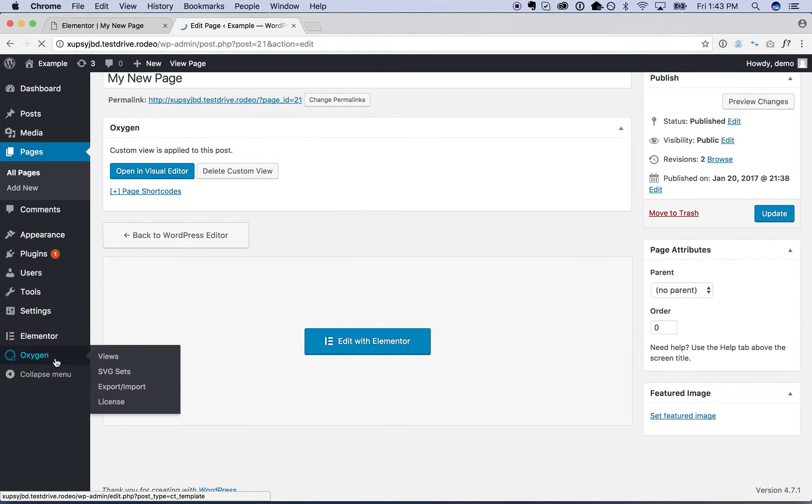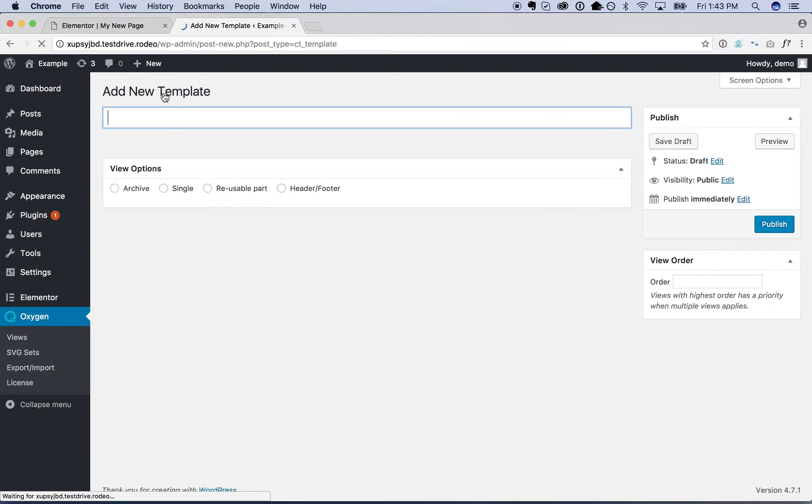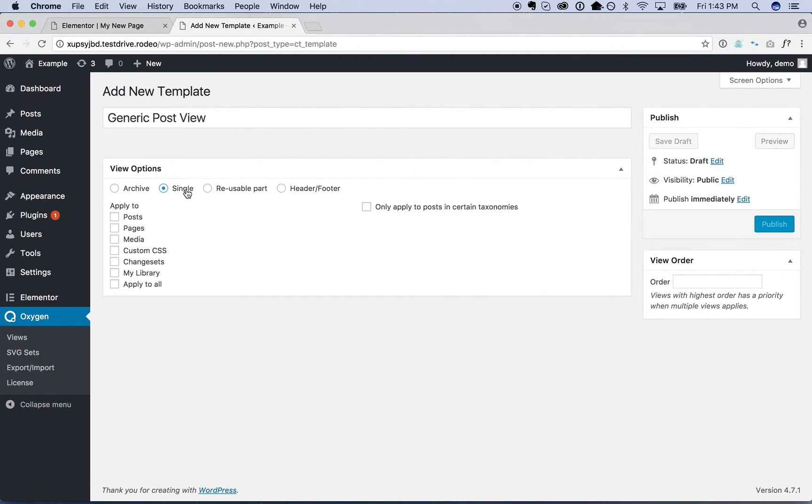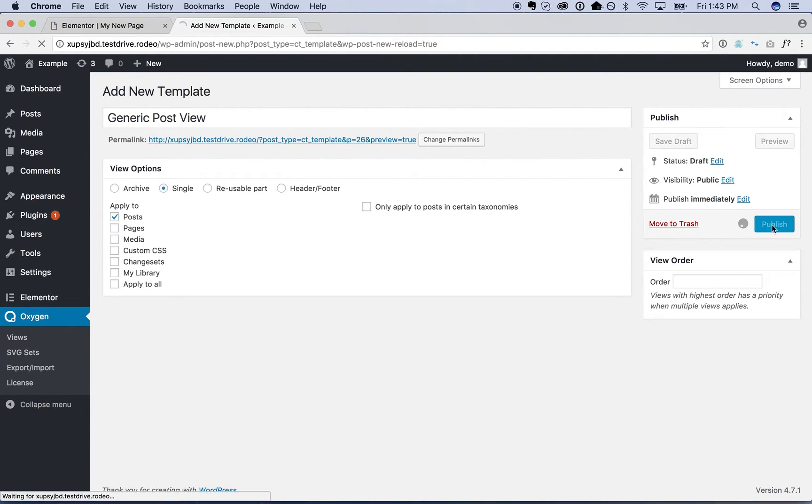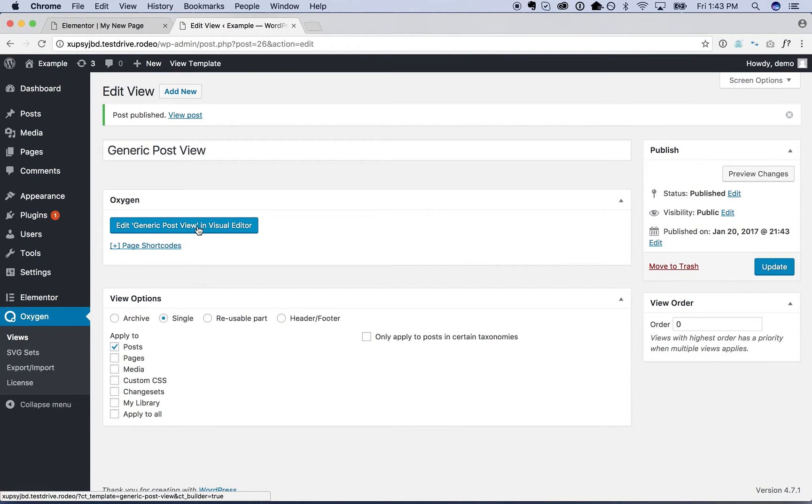And I'm going to create a view. We're going to make this view apply to all posts. So I'm going to add a new view. I'll call this generic post view. Apply to all posts. We could also apply it to all pages. I'm not right now, but you could. So all posts, edit generic post view.